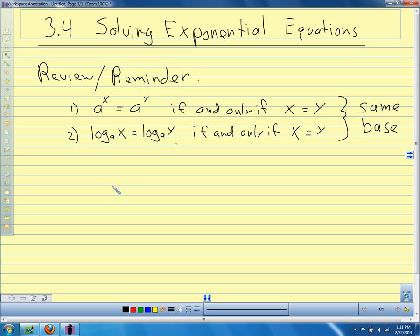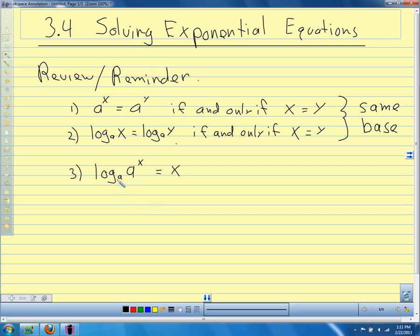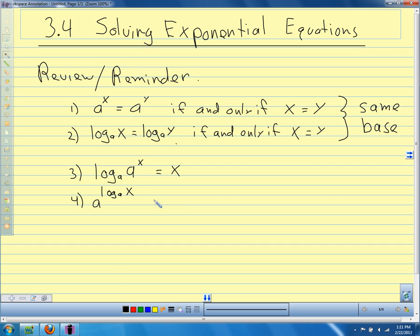The other two properties are reminders of the rules for exponents and logarithms. Because the exponential function and logarithmic function are inverses of each other, they essentially undo each other. So our third property is: log base a of (a to the x) equals x. If the base of our logarithm and the base of our exponential function are the same, they undo each other and we're left with x. The last one is the opposite: a to the (log base a of x) equals x.